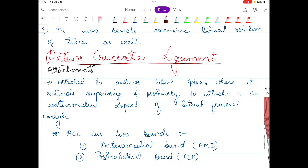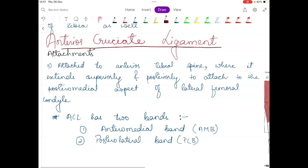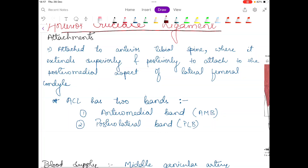Since this is one of the most important ligaments and injury of the ACL ligament is very common in sports persons, I will also discuss the injury of the ACL ligament in upcoming videos. Please watch this video till the end because I will cover all the basic parts related to the ACL ligament.